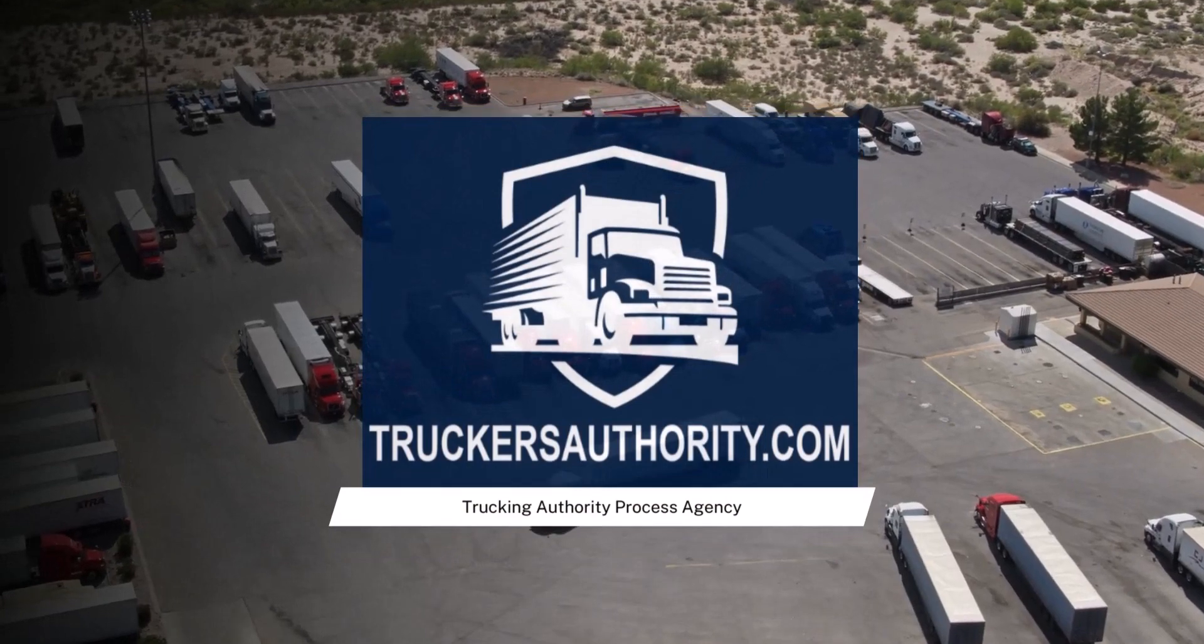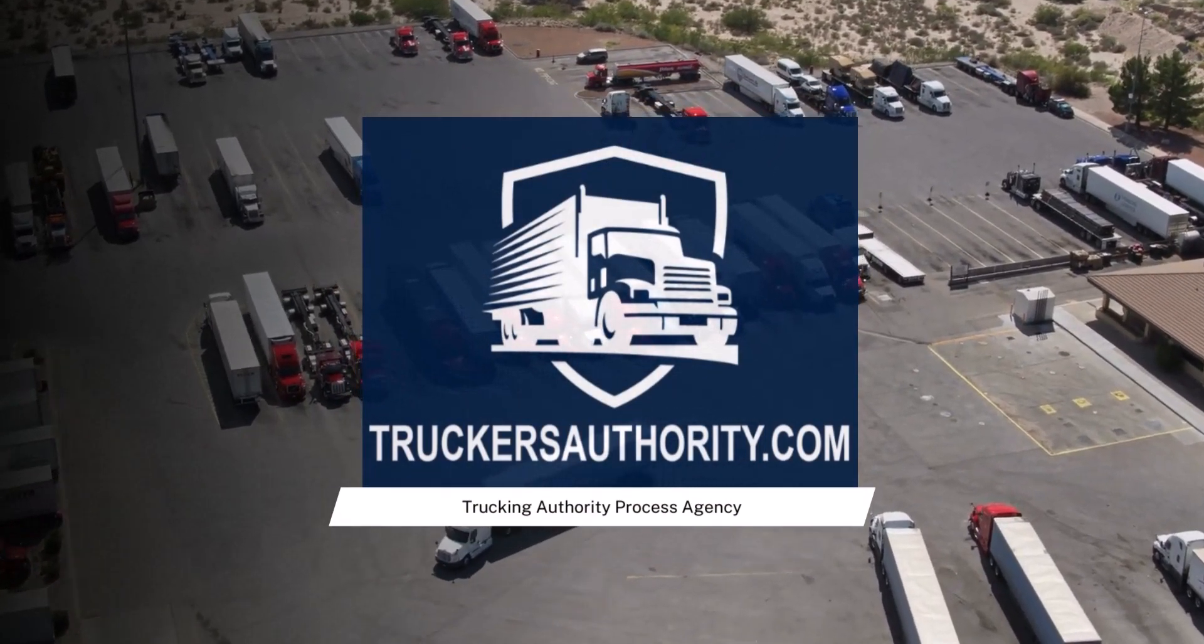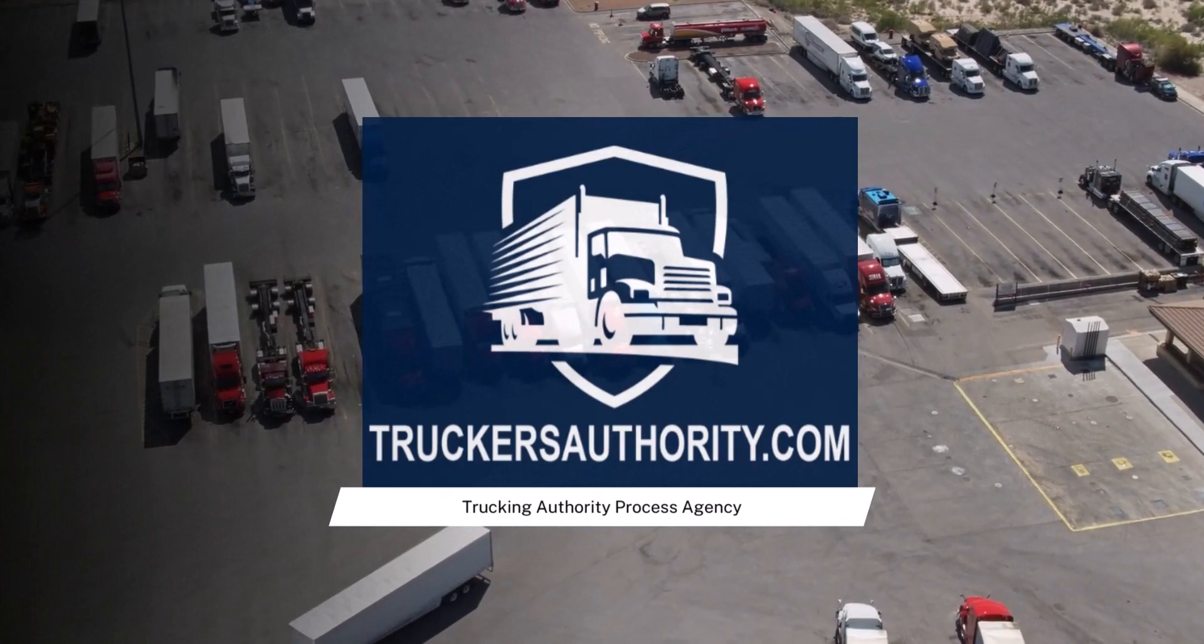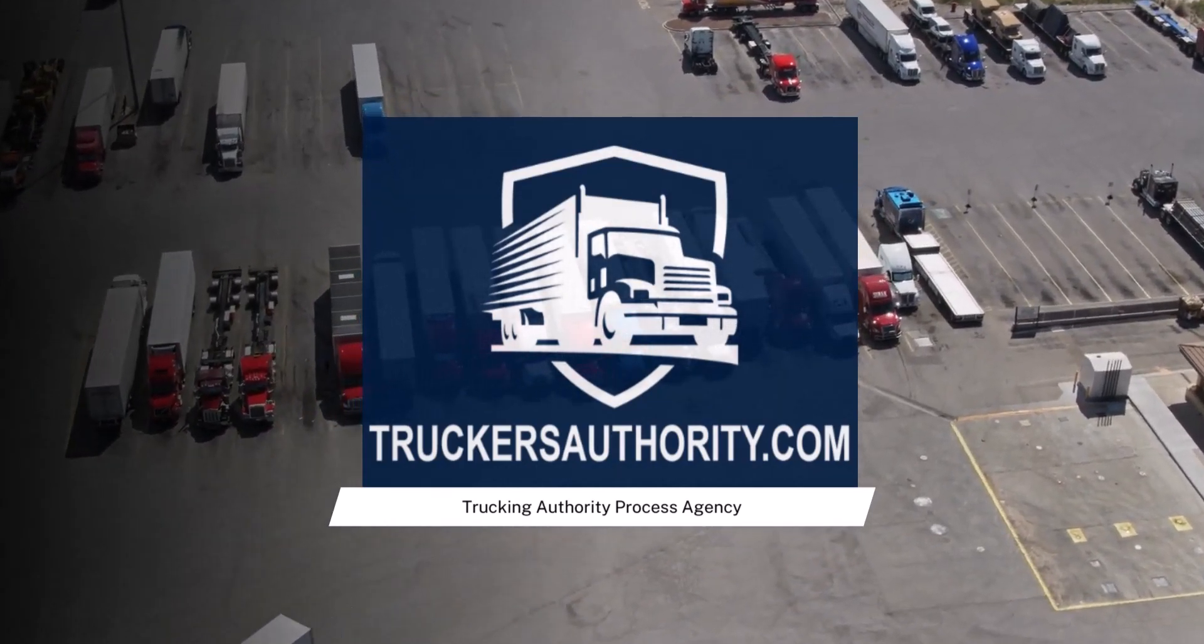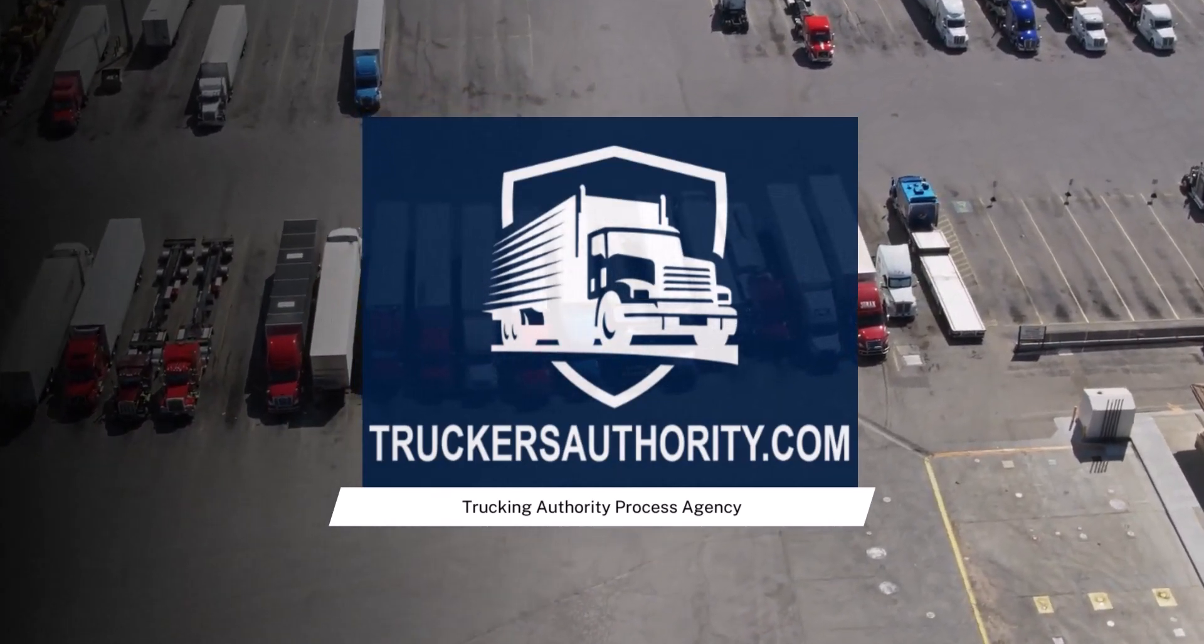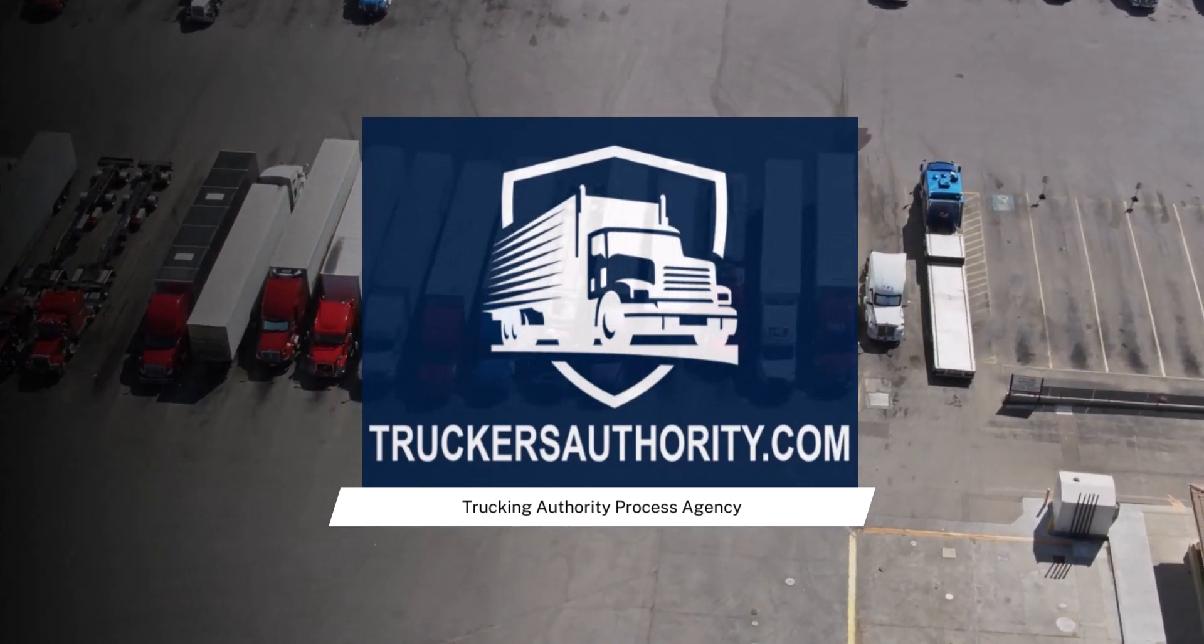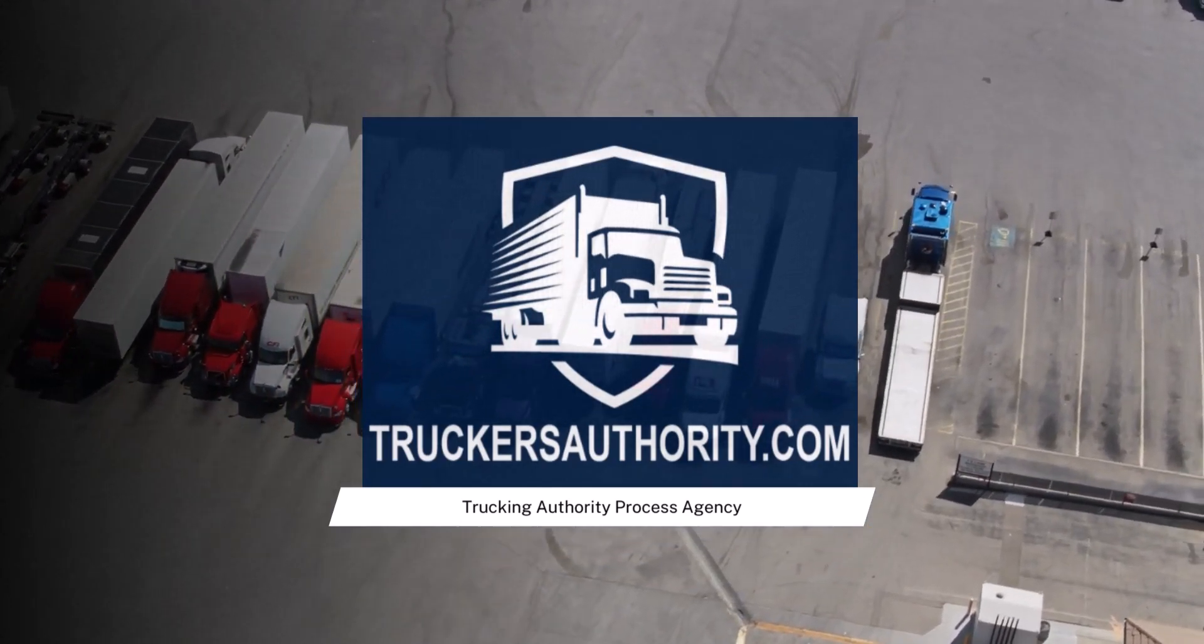Now I'll go ahead and have the link in the description. If you do need help setting up your authority, or perhaps someone who needs help setting up their authority, send them over to truckersauthority.com for a free consultation. We'll go over all their permits and what they need. Let's get back to the video.